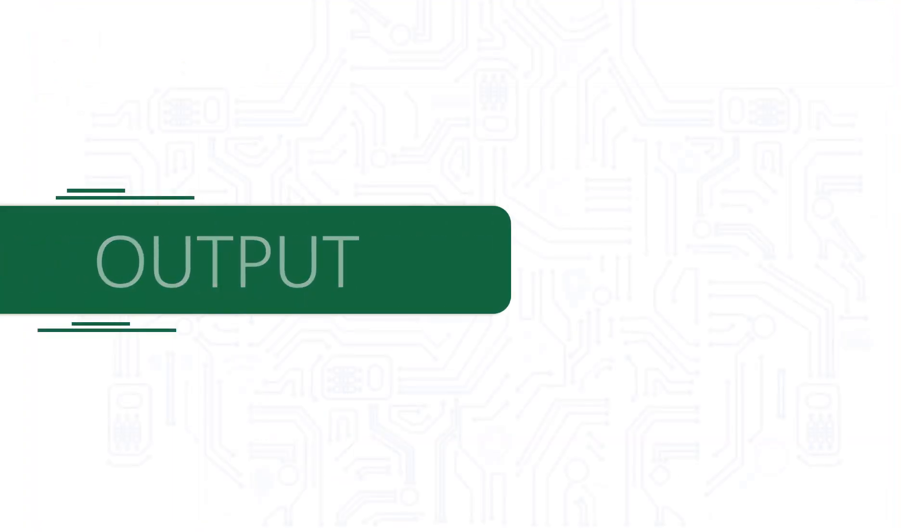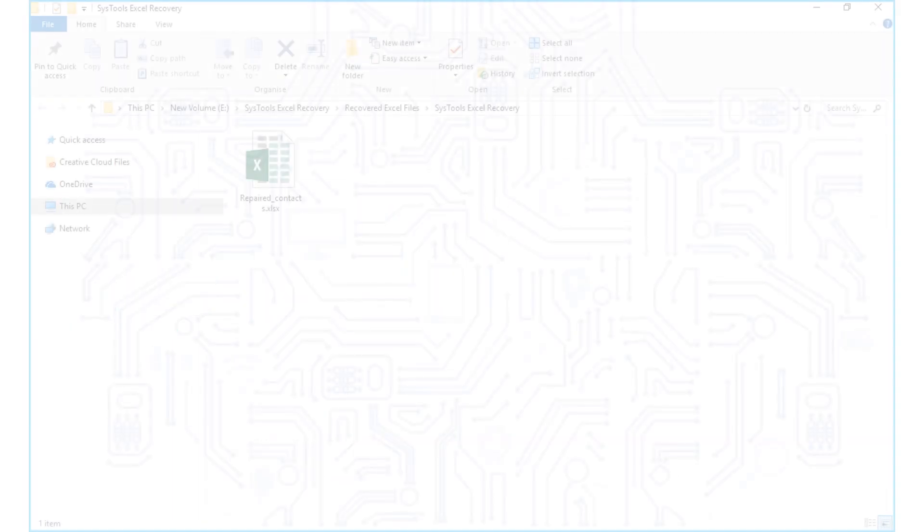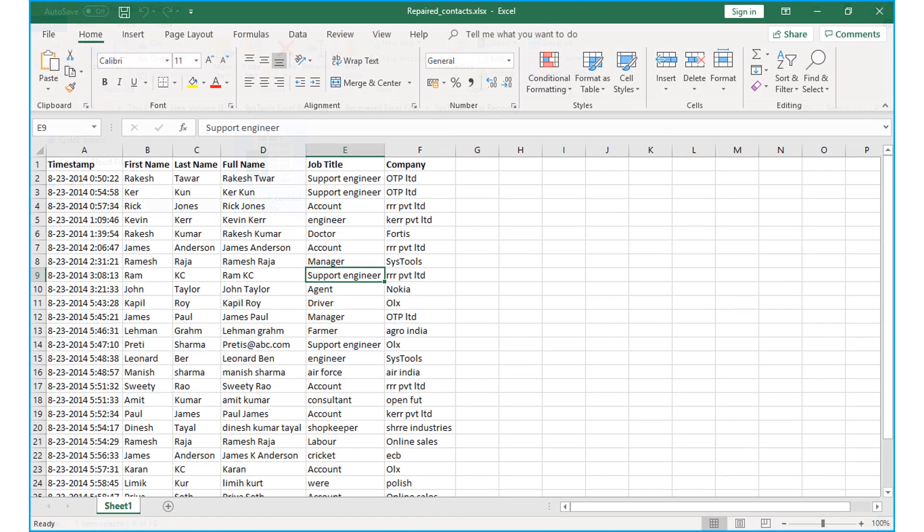Now let's check out the output files. Open the destination folder in which the file was saved, and you can see the recovered file here. You saw the simple and successful method of recovering corrupted Excel file using SysTools Excel Recovery tool.